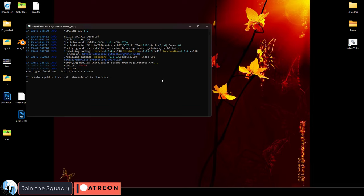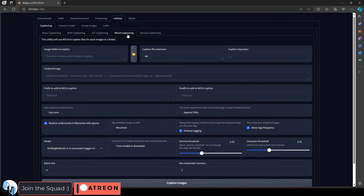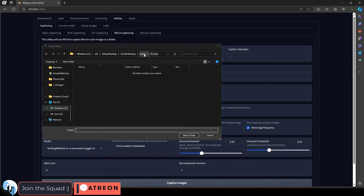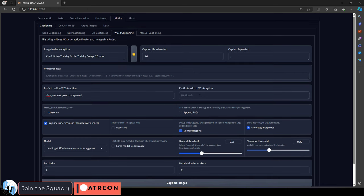First open Koya, and under WD14 captioning, click the folder and set it to your collection of images. Type in your basic prefix sentence, in my case it's the keyword woman and green background, and then you add a postfix. The postfix is really only used if you just want to make sure that some tags are present regardless of mixing and autocaption. It's not necessary, but sometimes it helps.